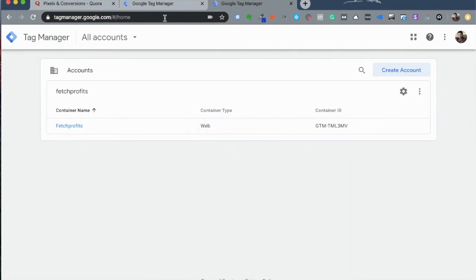You will see the home screen. If you've never used the Tag Manager before, it'll prompt you to create an account and to create a container.